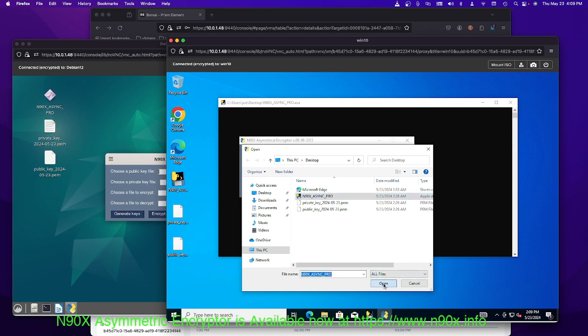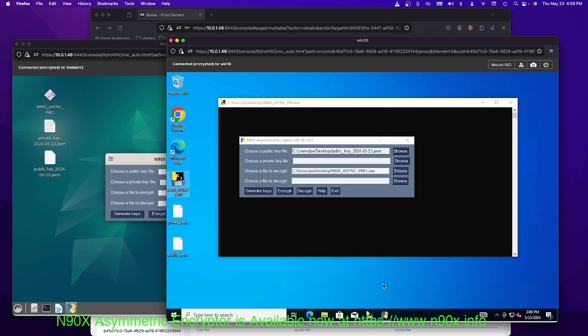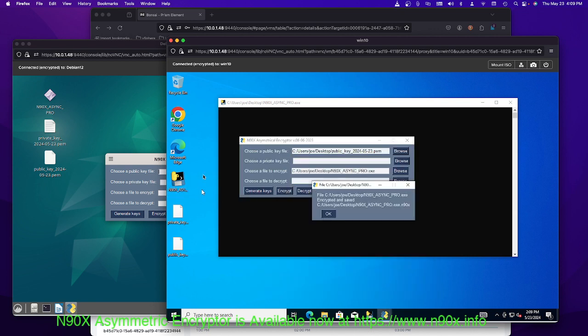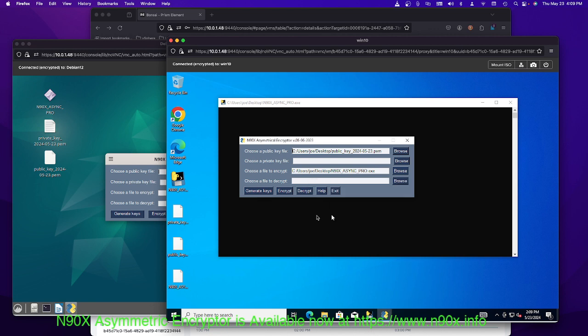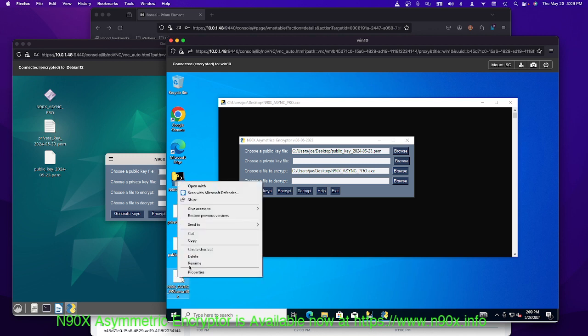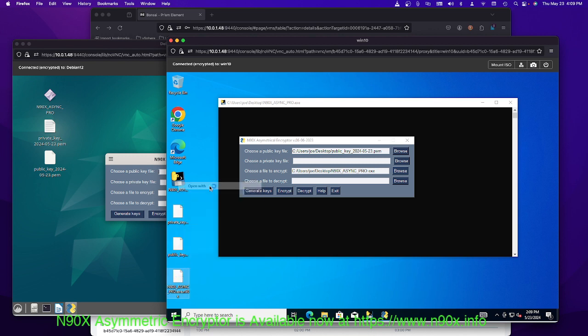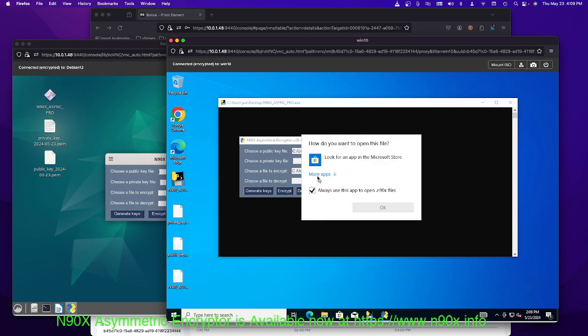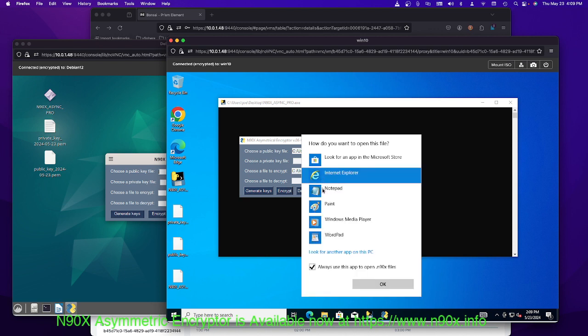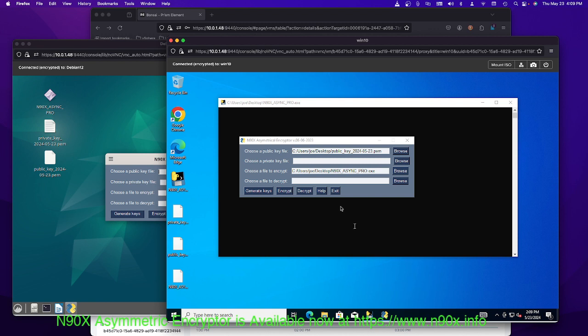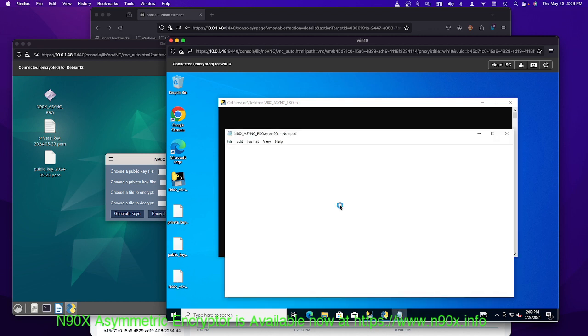Sure, I could do that. If I have somebody's public key, once I have the public key, I can do encrypt. It should pop up over here as a N90X file. Here it is as a N90X. If you try to read it, it's encrypted. So open with, I don't know. We could try Notepad.